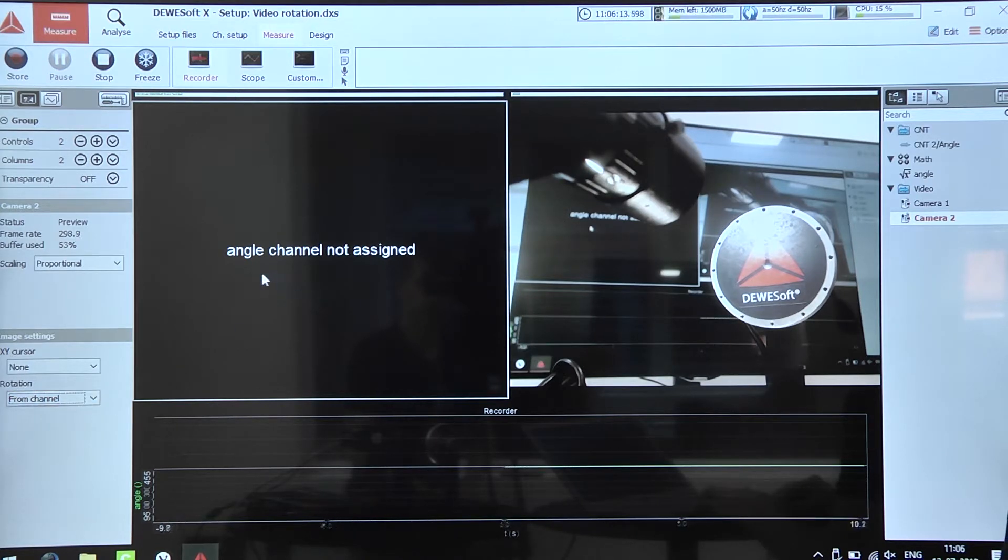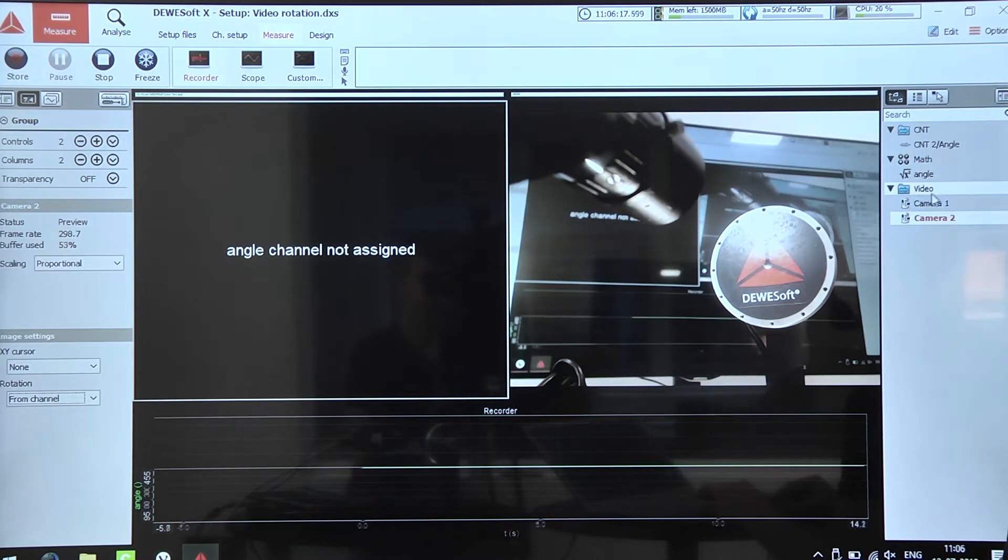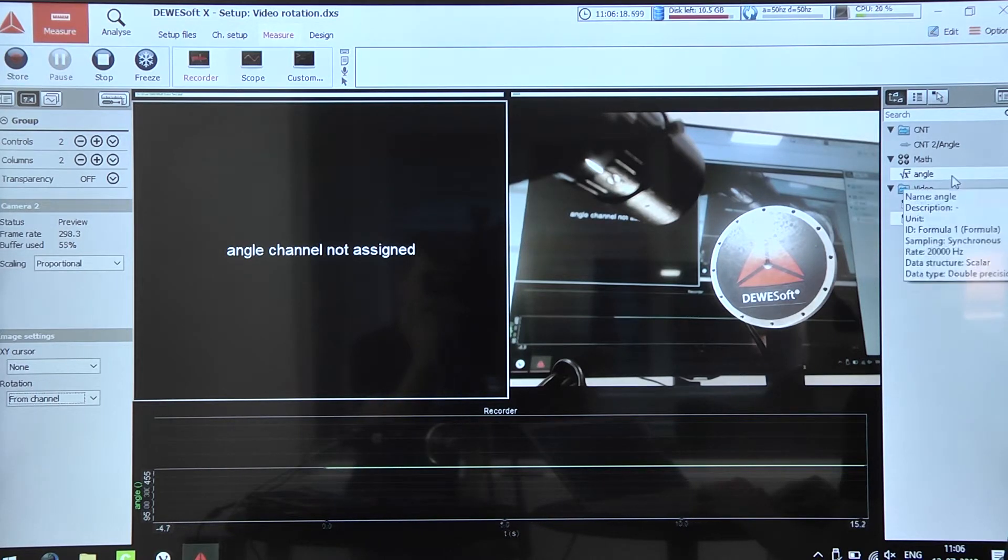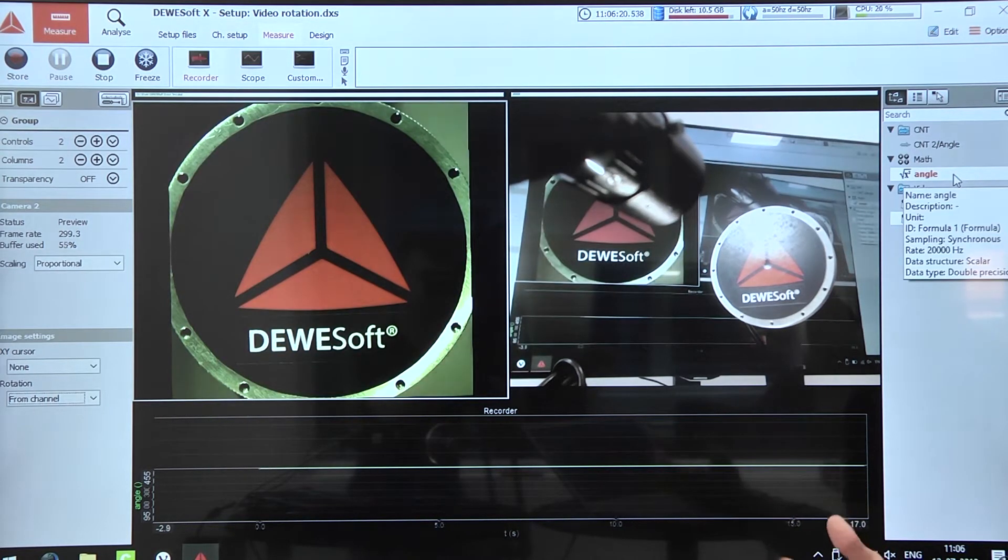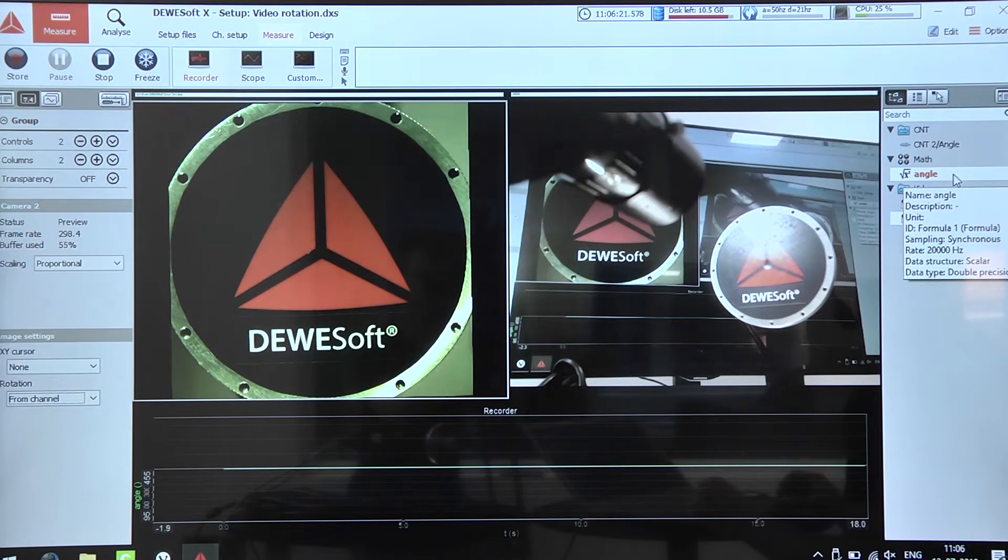Then we can see that it says angle channel not assigned. So now we just simply need to select our angle channel and here we go.